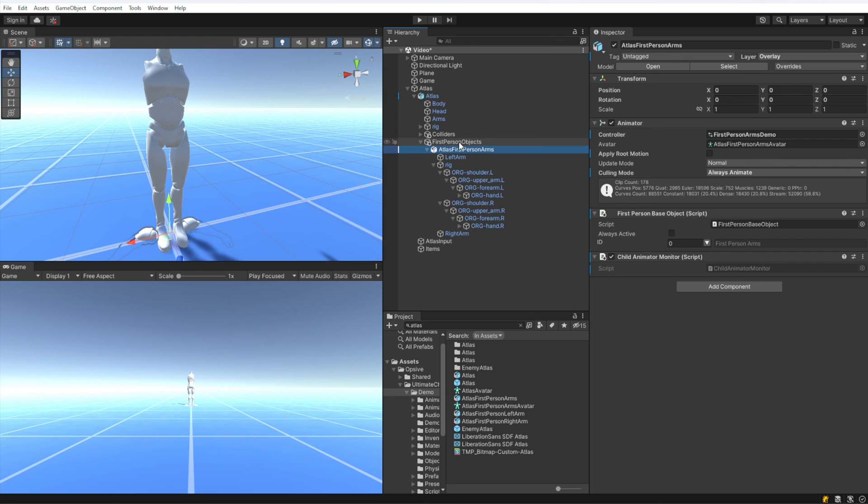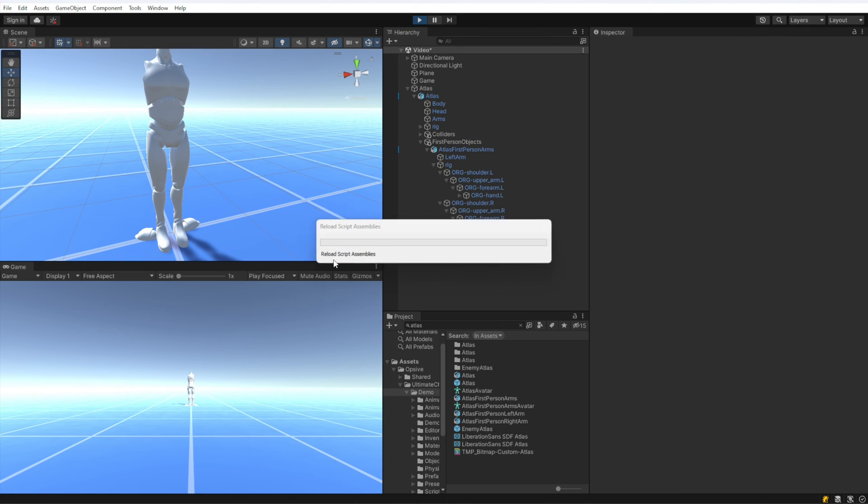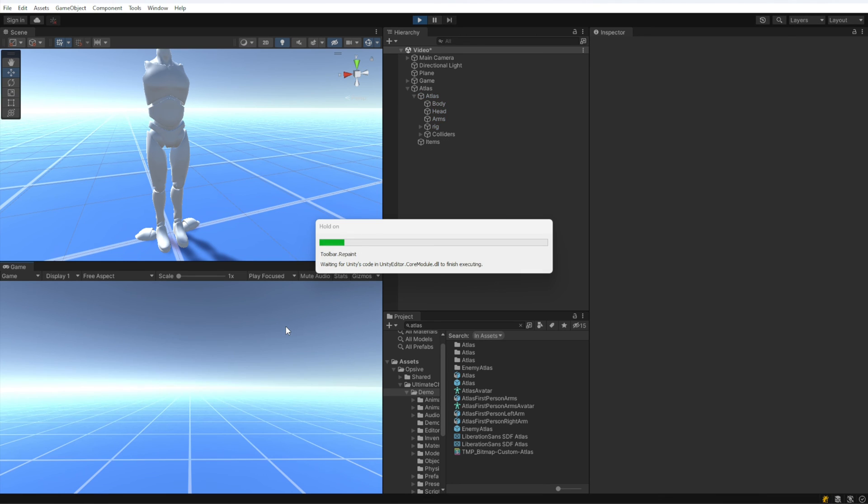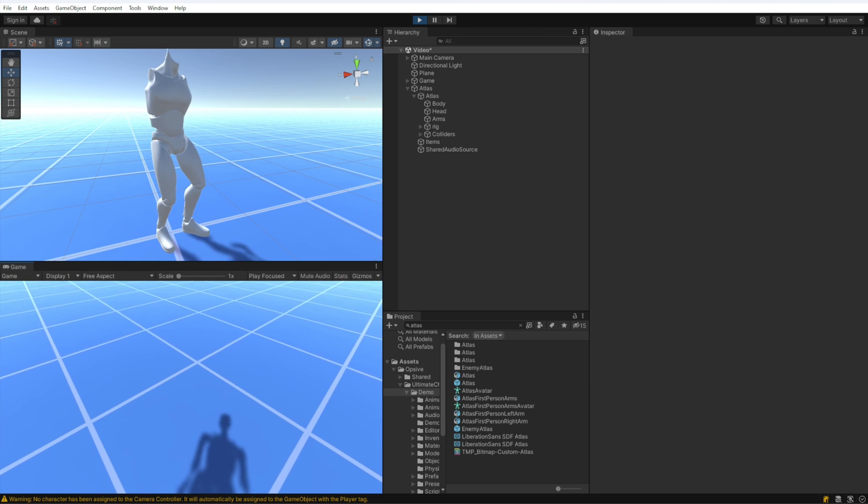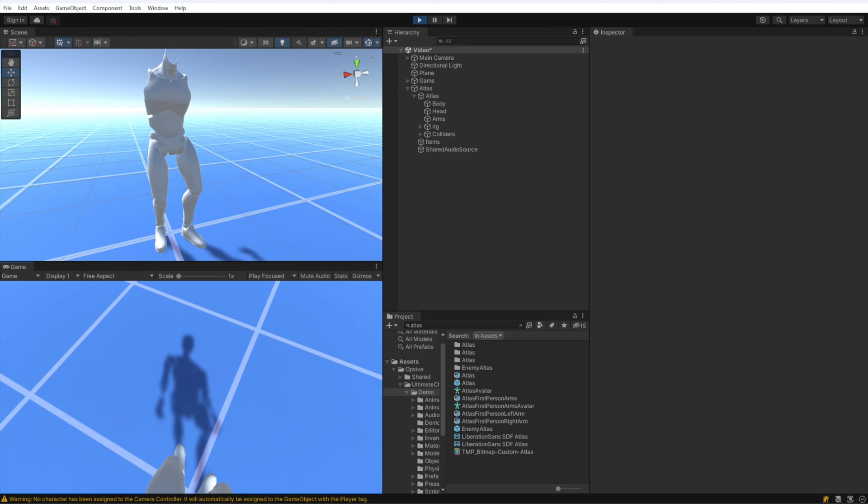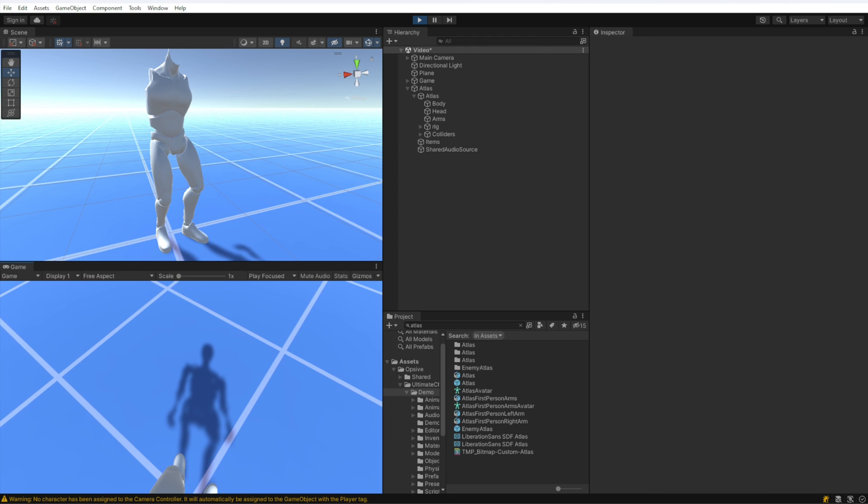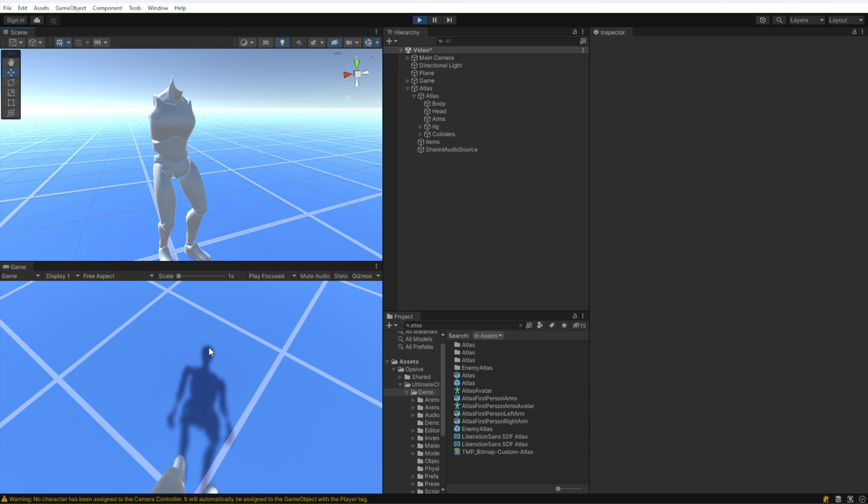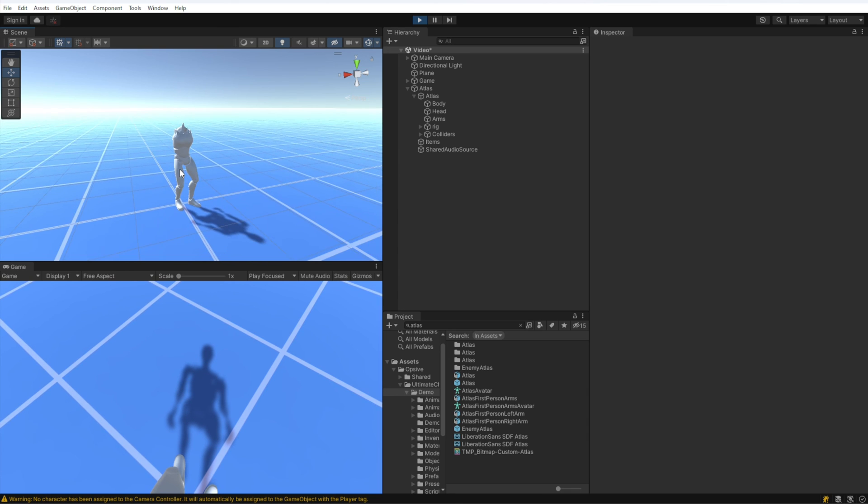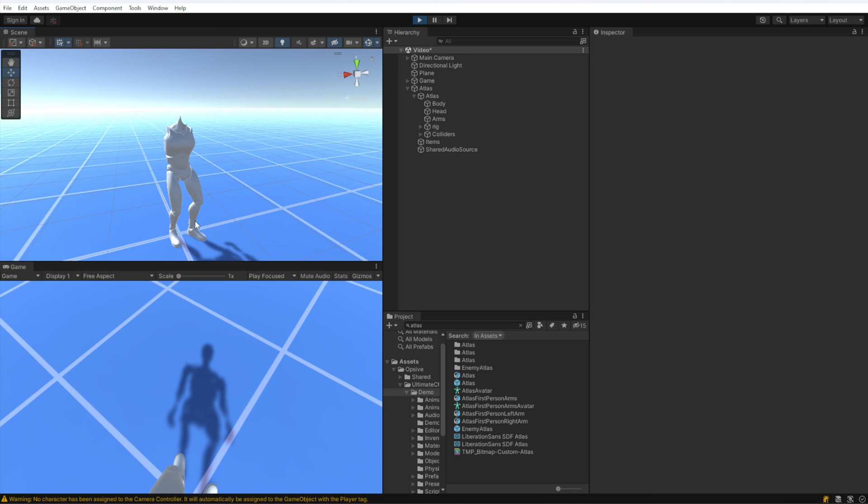Now I'm going to hit play and we should be able to move around. So yeah, that looks good. You'll notice if I look at the shadow, even though the head and the arms are hidden in the scene view, in the game view we do have a shadow for the head and the arms, so all that looks good. The first person arms are not equipped because we don't have an item equipped, and that will be saved for a later video.